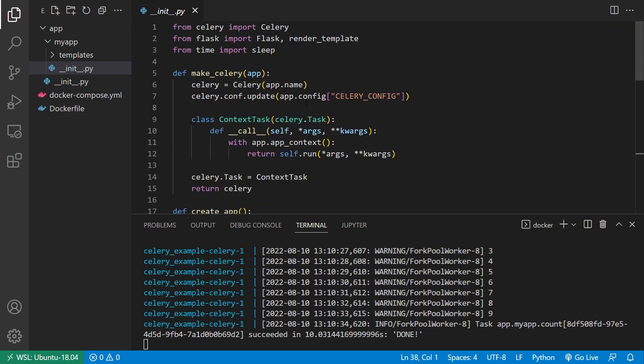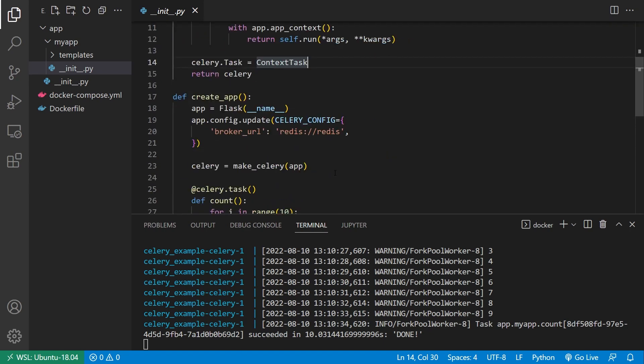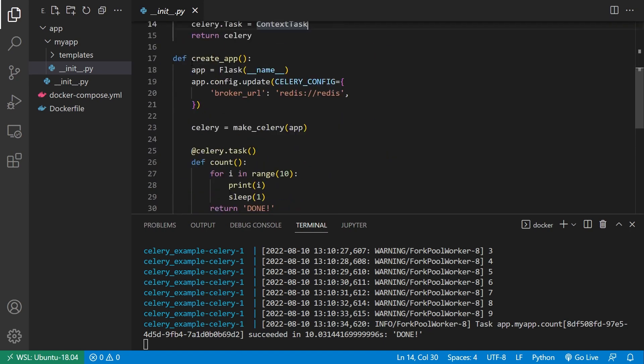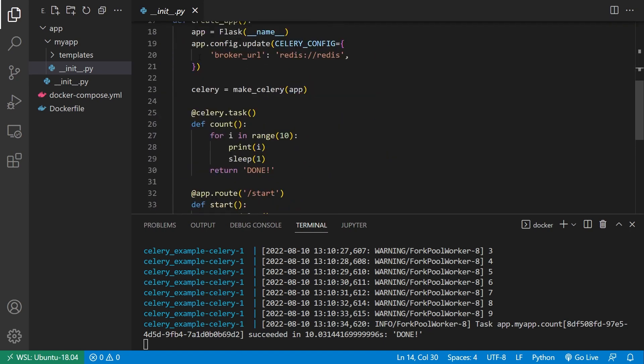So the code is pretty straightforward. I'm making Celery in the typical way that you would do for Flask. I'm not going to go over this much. So if you want to learn how you use Celery in Flask, I have other videos for that. Then I have my Flask app and I'm connecting to Redis for the broker URL.